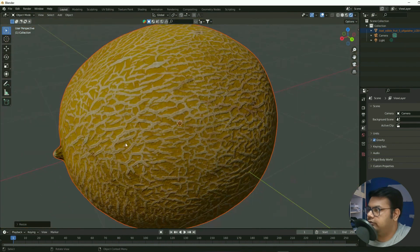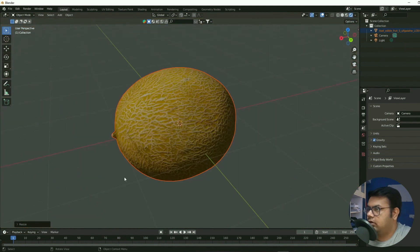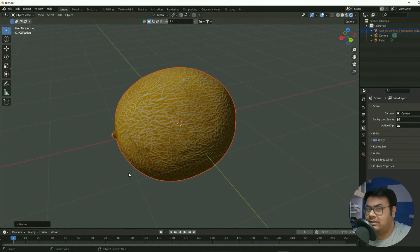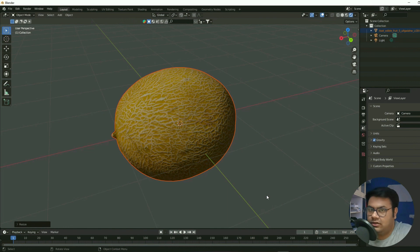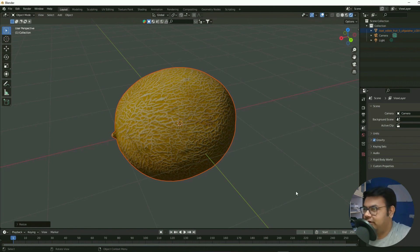All right, that's how you bring Quixel content into Blender. Let me know if you're still facing any issues and I'll see how I can resolve it. All right, thanks for watching this video till the end, and bye-bye.